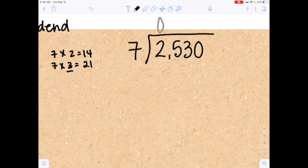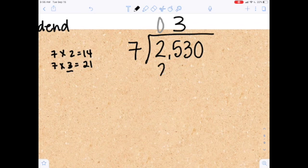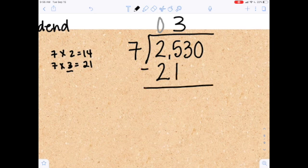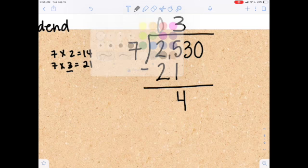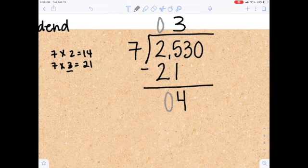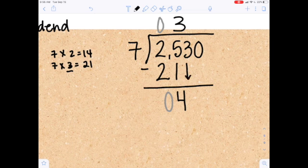So I'm going to use three. Seven times three is equal to 21, so I'll put that 21 underneath and subtract. Five minus one is four, and two minus two is zero — I'm going to make that zero gray again, because you can choose to leave it empty or put a zero based on what makes you comfortable. The next step is I'm going to bring down this three.